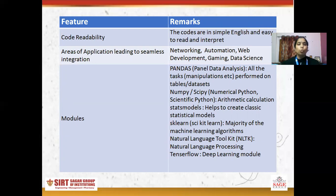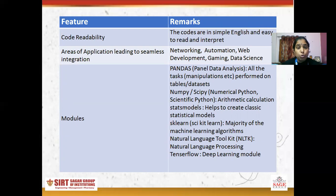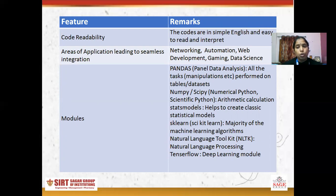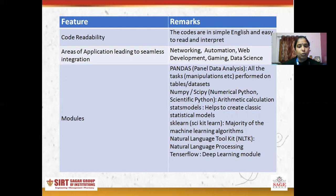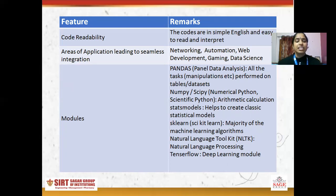The most important feature that makes Python strong is its modules, or packages. There are various packages used for various activities. Pandas, which stands for panel data analysis, is used for performing operations on datasets or tables. When we have to work on arithmetic calculations, we use NumPy or SciPy.